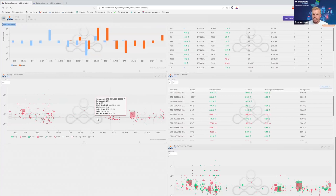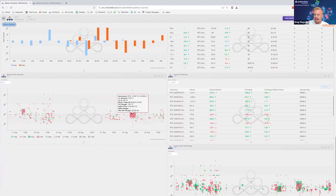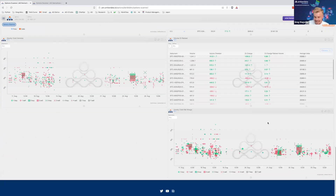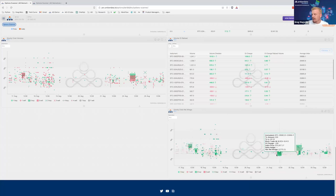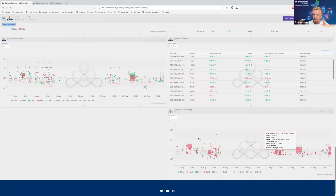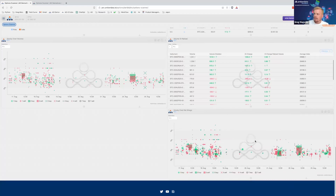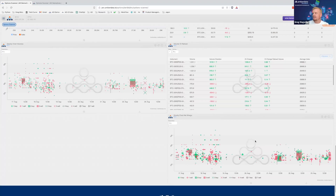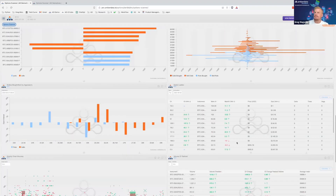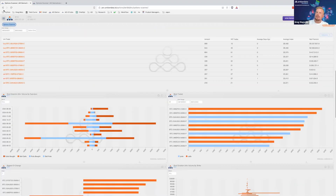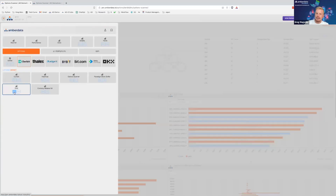Lastly, we have what we call a gravity chart — essentially dots on a chart showing the actual trades, where the size reflects the total amount traded. A similar chart shows the net vega portrayed by block size on screen. This gives a really good idea of how the flow is looking and where things are getting done. Now jumping over to the DVOL index side.